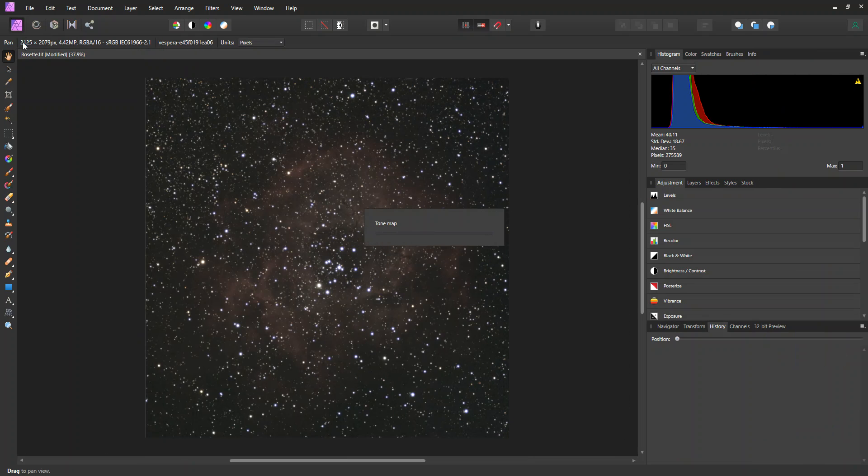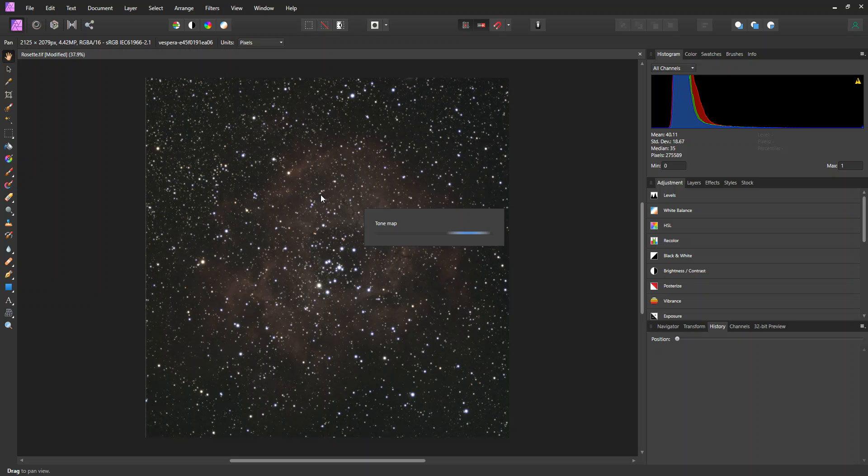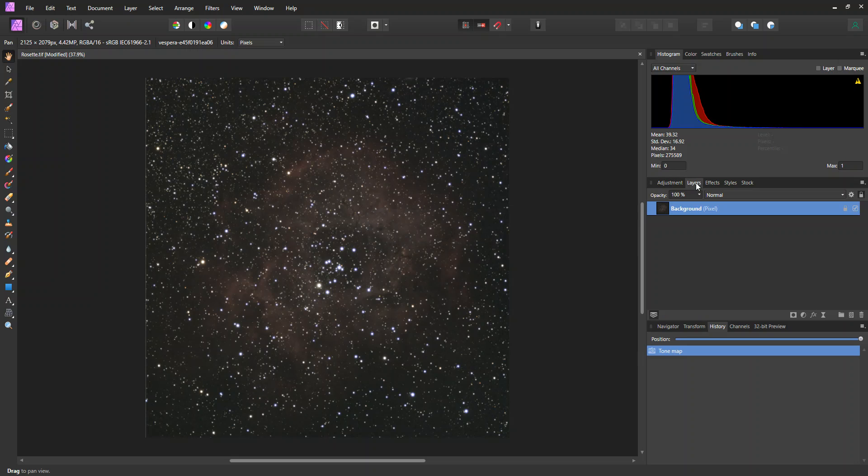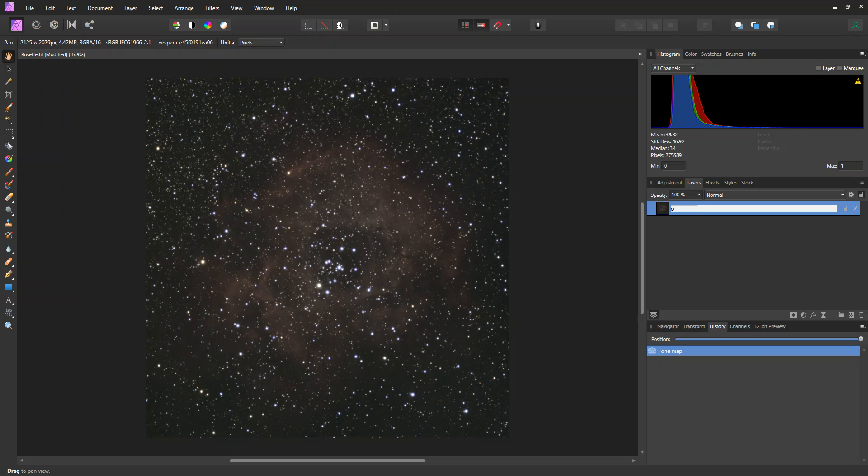So I'm going to hit Apply. That's the only change I'm going to make at this point. And so now we have the image where we can just start to see the nebulosity and the stars are kind of behaving.